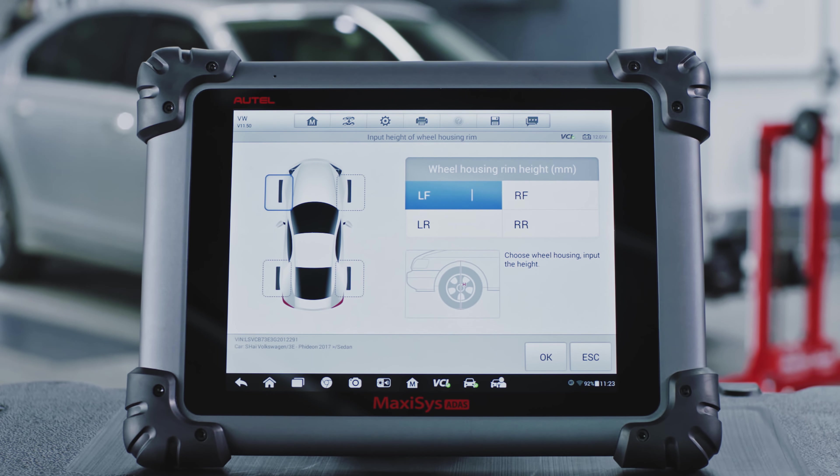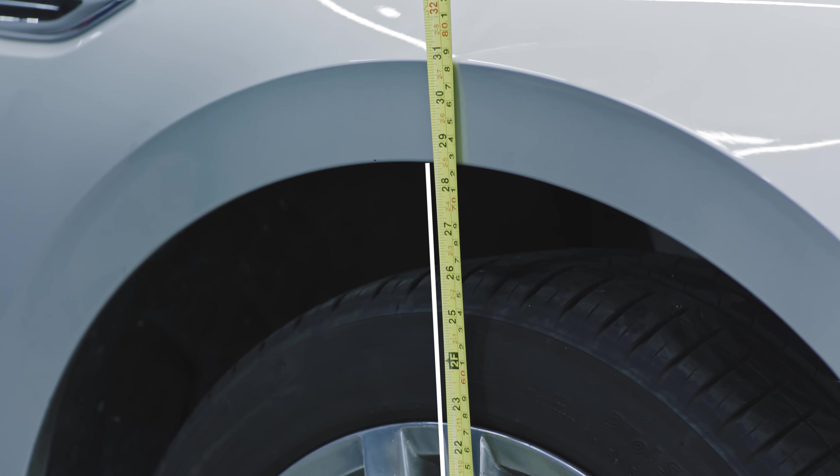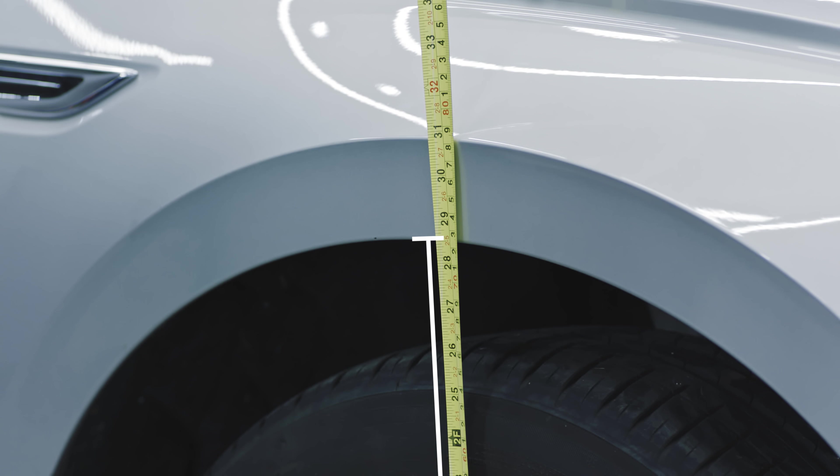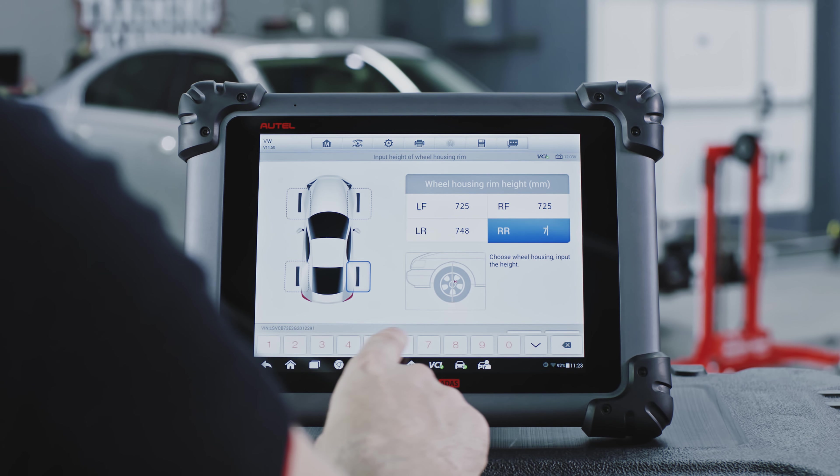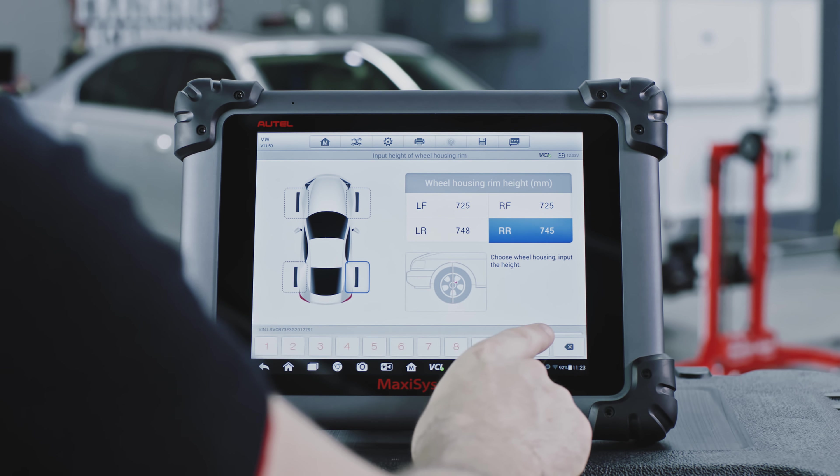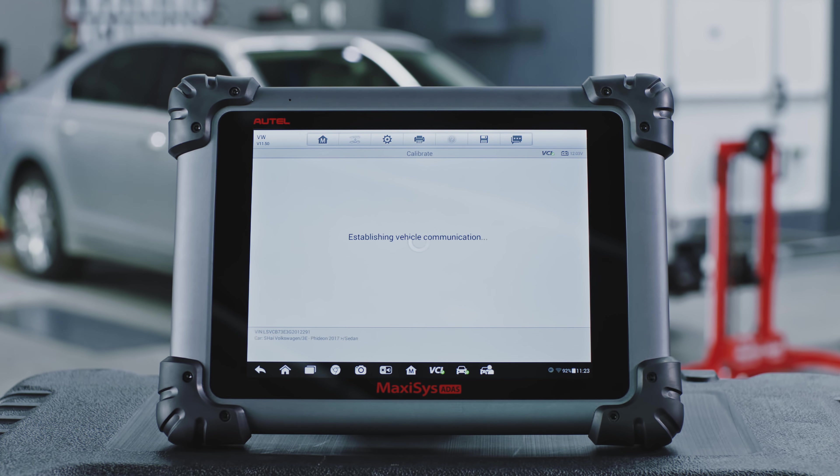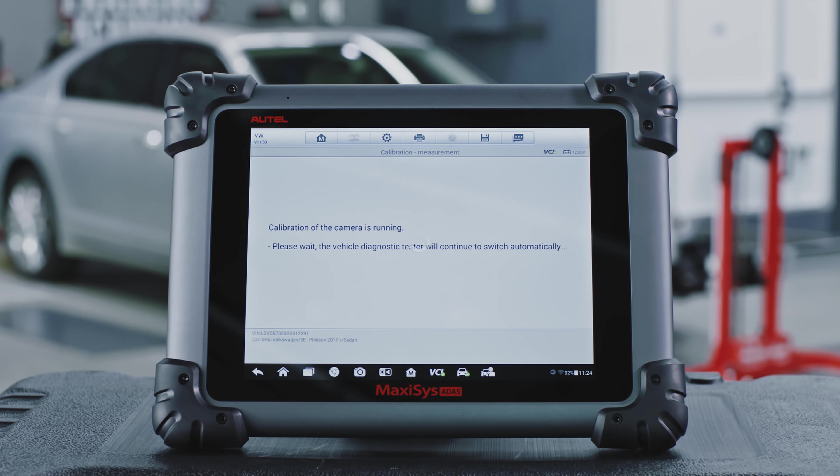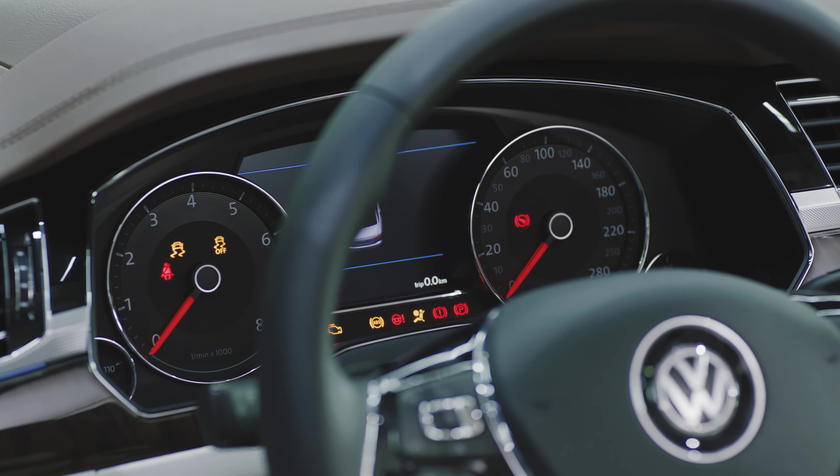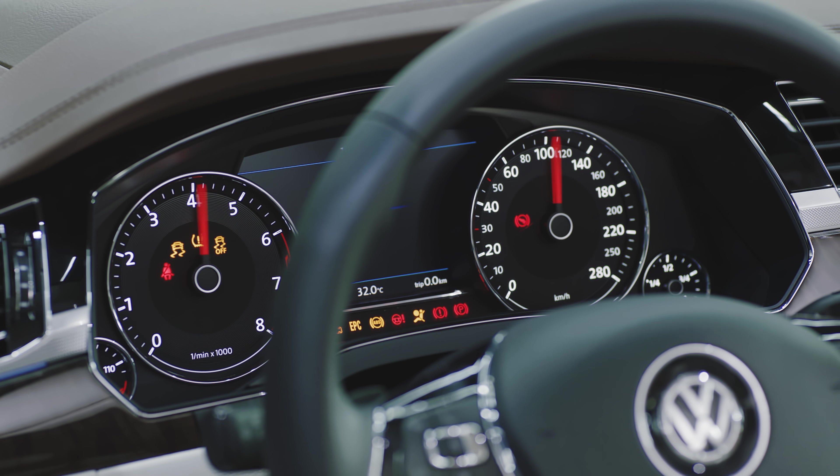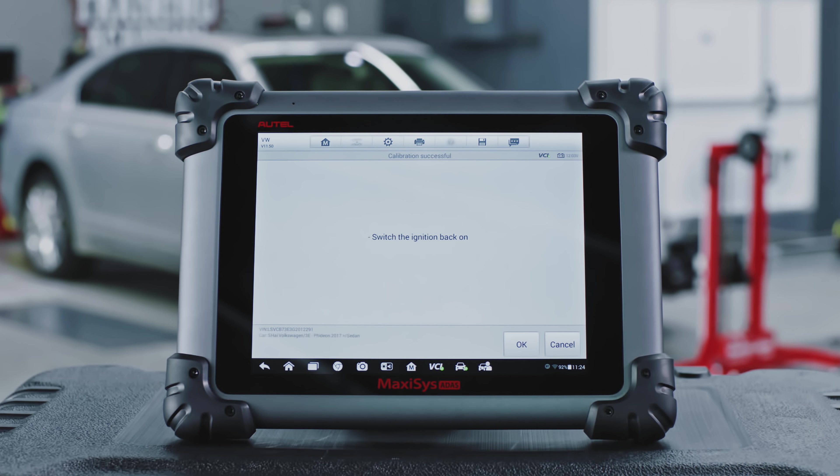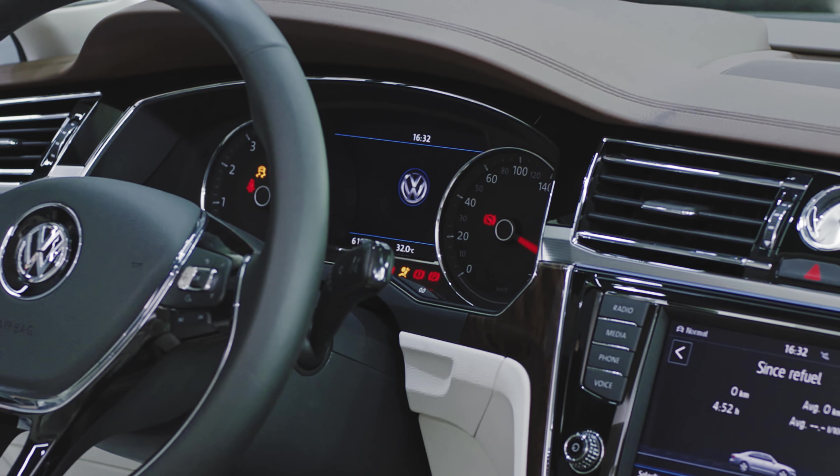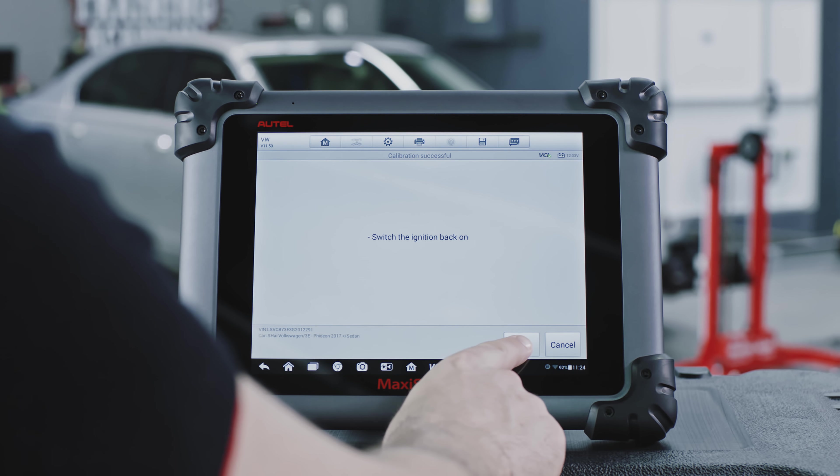For each of the four wheels, measure the height from the base of the wheel to the top of the wheel well above the wheel and enter the values in the spaces provided on the tablet. Tap OK. When the message displays that the calibration is successful, tap OK.